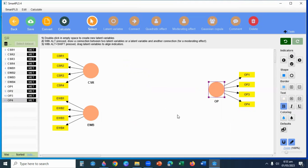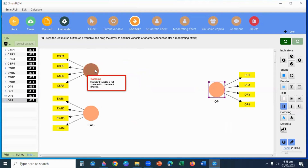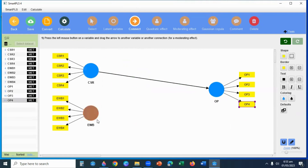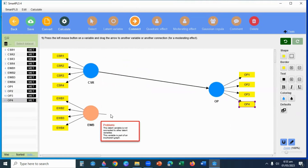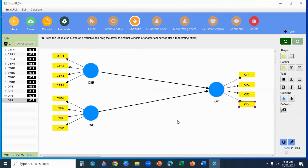Now I will connect the paths. I will click on Connect, then draw a path from CSR to Performance, and from Employee Wellbeing to Performance.